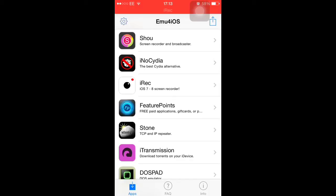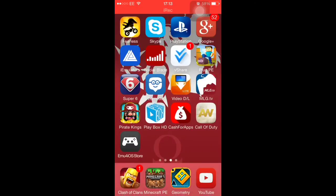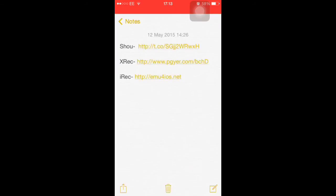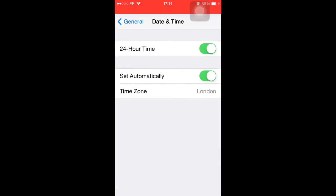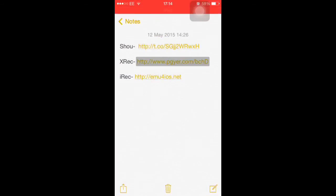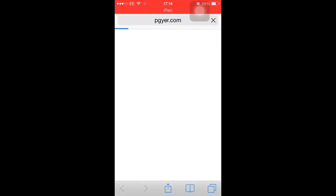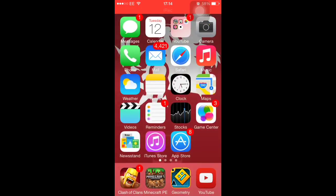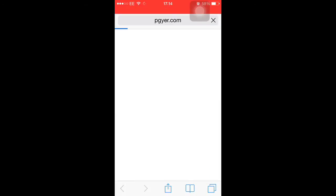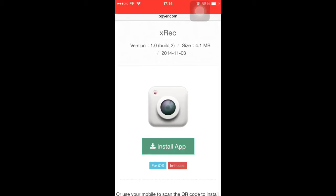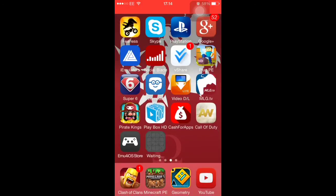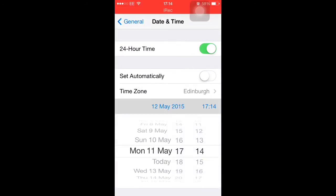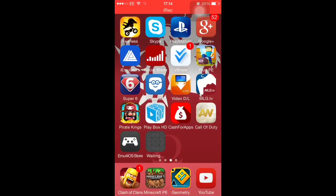I unfortunately can't show you me downloading iREC because I'm recording with it right now. The next one I'll show you installing is xREC. I'm putting my date back first. I'm going to get xREC — I'm not sure if this still works but we'll find out. You hit install, let it load, hit install again, and then quickly go into settings and change your date back one day. You should be all fine — just let it wait and eventually it will install.